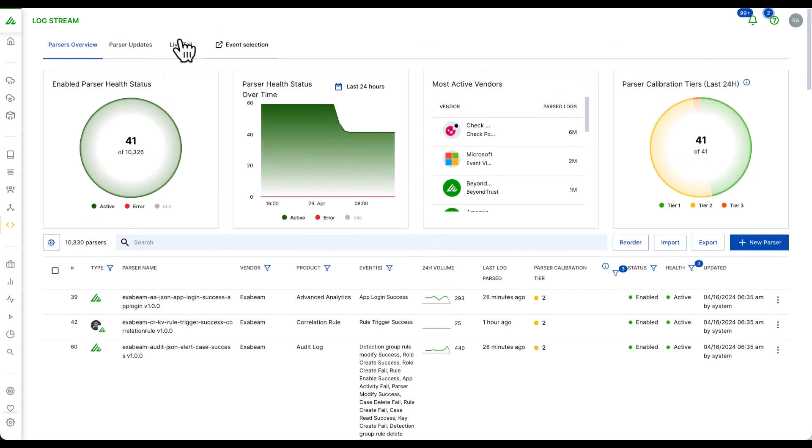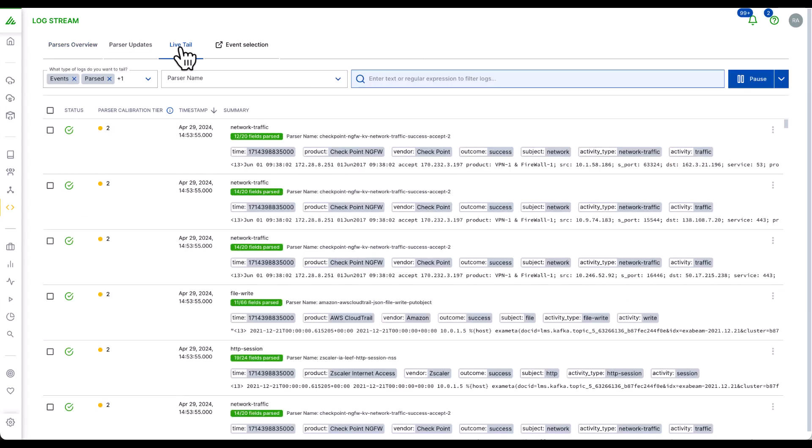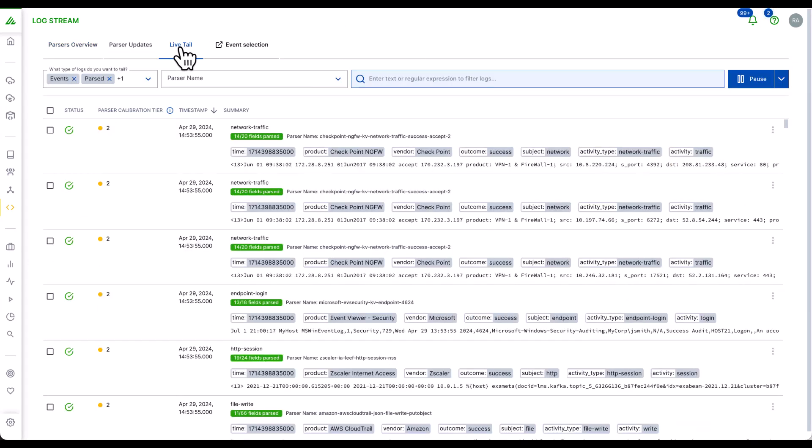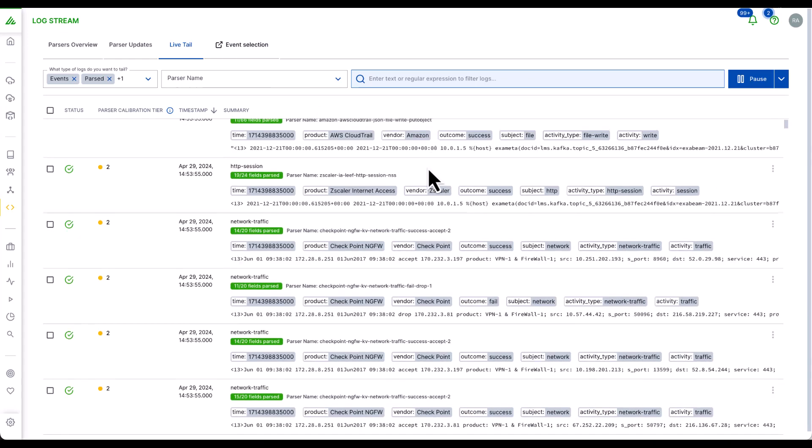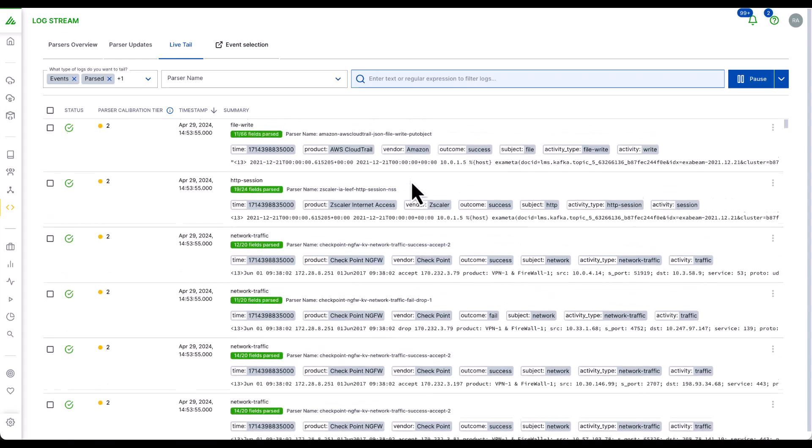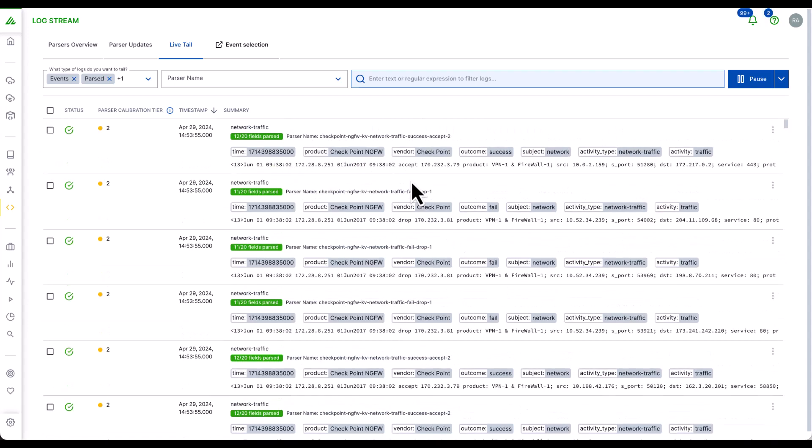Logstream also includes LiveTail. LiveTail provides self-service real-time monitoring and management of parser performance and visibility into the data pipeline.